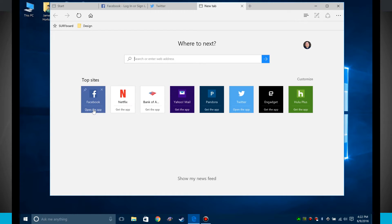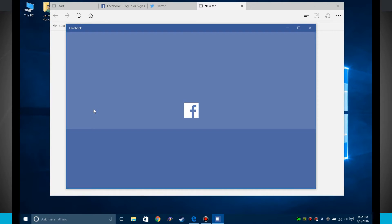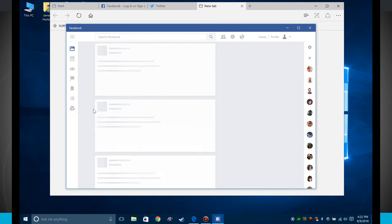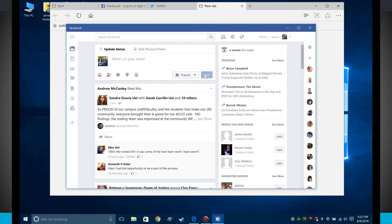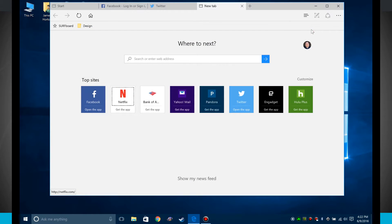So being that I already have Facebook downloaded, what I can do is click open the app. And instead of opening a new tab like we did earlier, this opened up Facebook app directly onto my Windows 10 computer. So that's kind of neat.